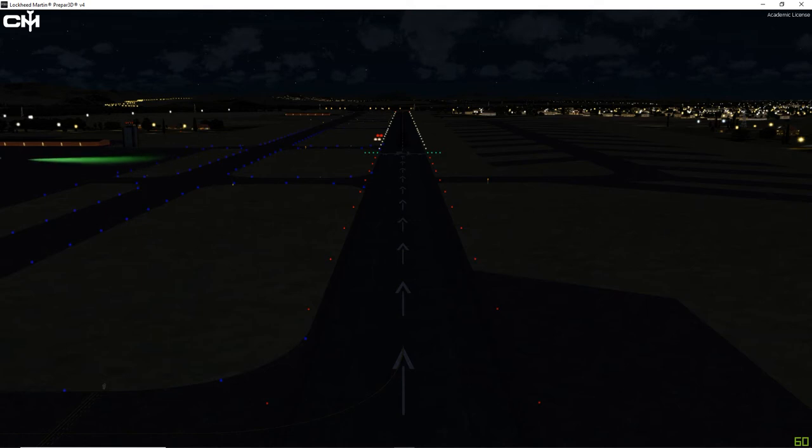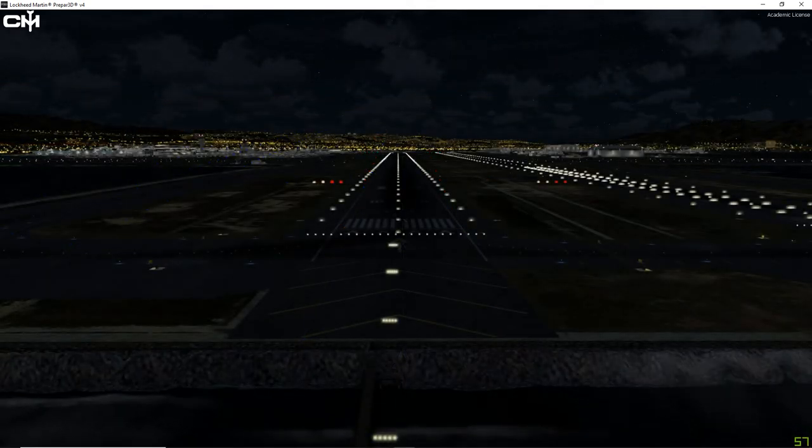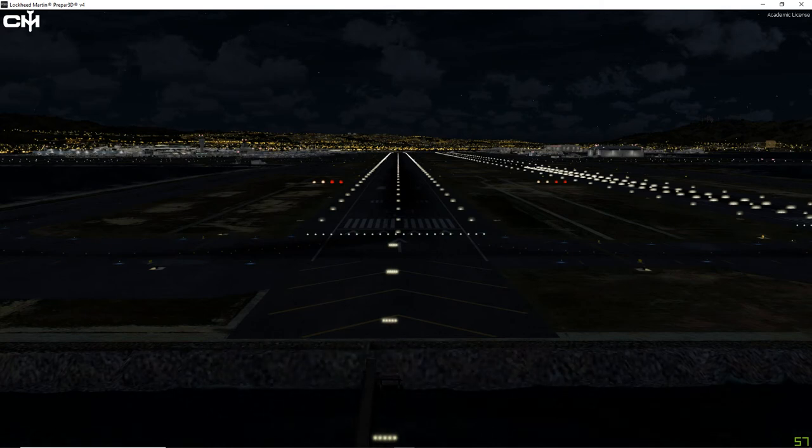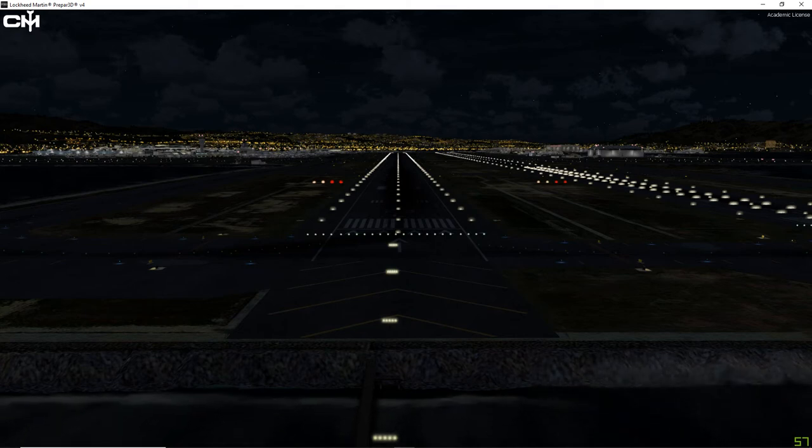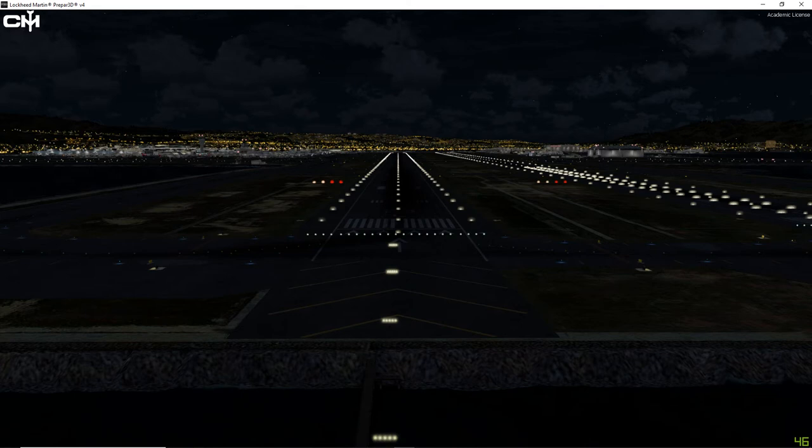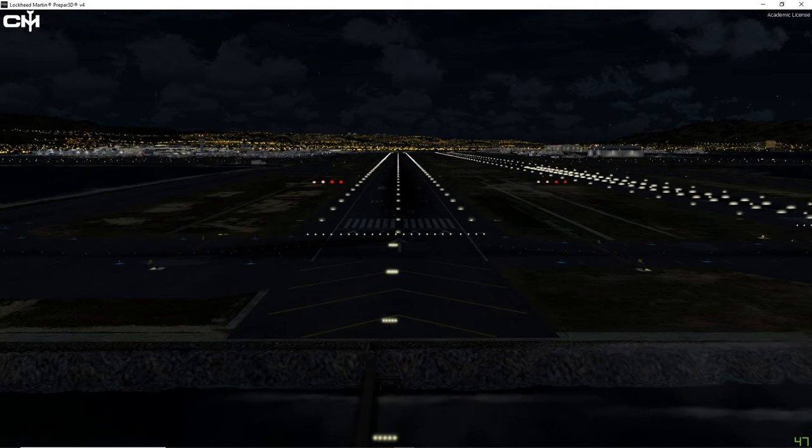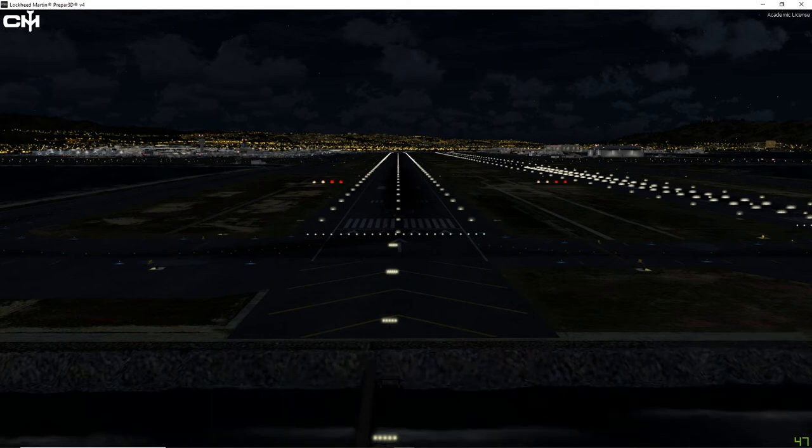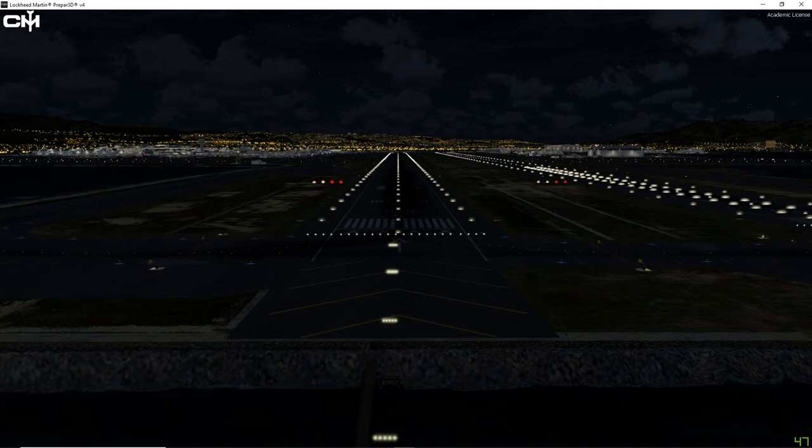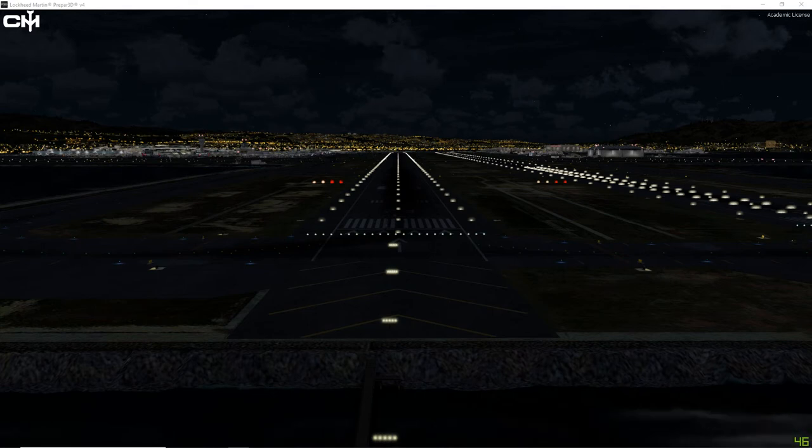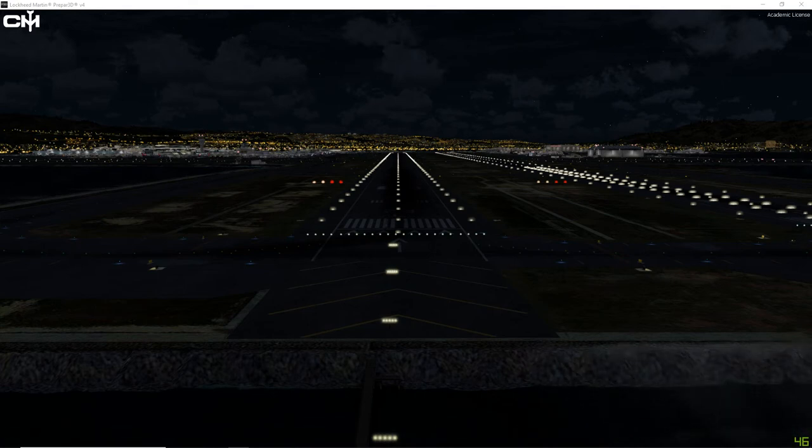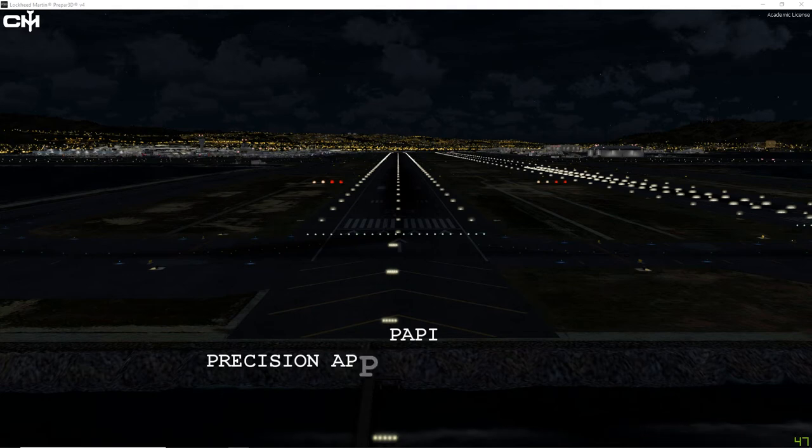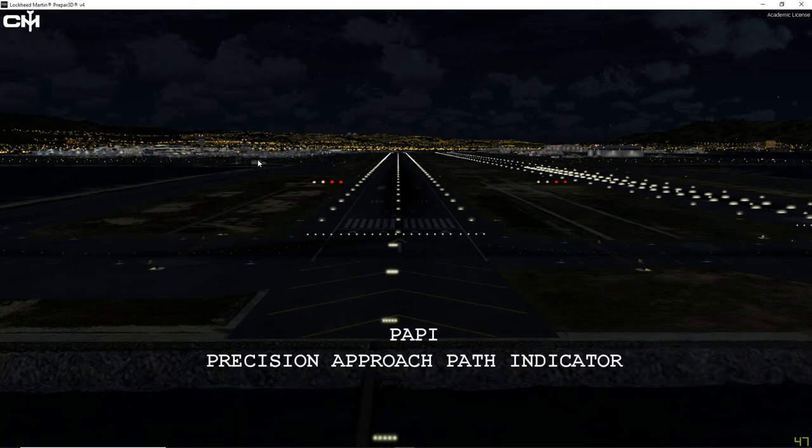Now PAPI lights they really work the same way. Now just so we're clear even though the lights essentially work the same way as far as the angle and stuff it doesn't mean they're the exact same thing. With your VASI lighting system the lights are visible from 3 to 5 miles during the day and up to 20 miles or more at night. The visual glide path of the VASI provides safe obstruction clearance within plus or minus 10 degrees of the extended runway centerline and up to 4 nautical miles from the runway threshold. That's for your VASI lighting system.